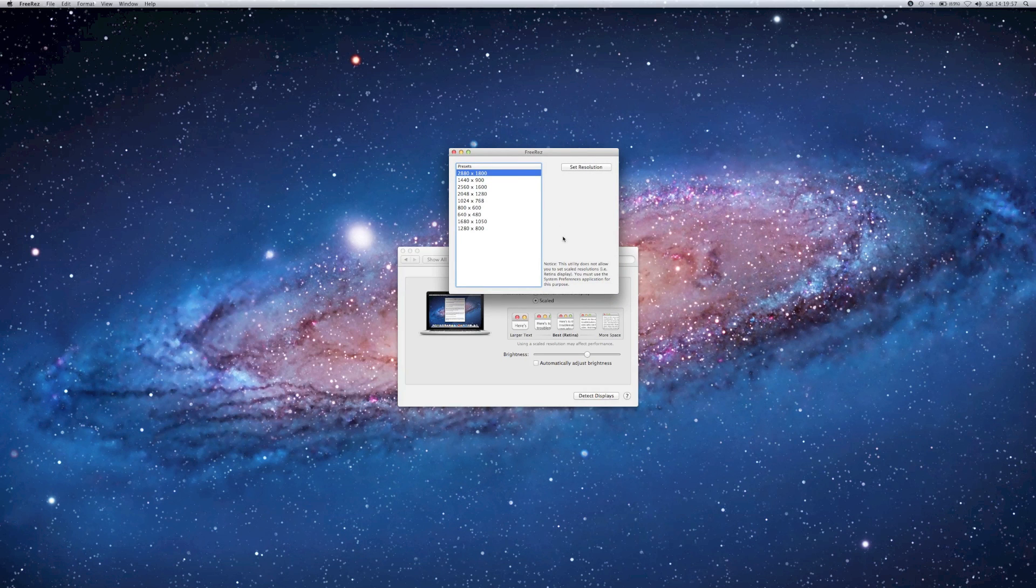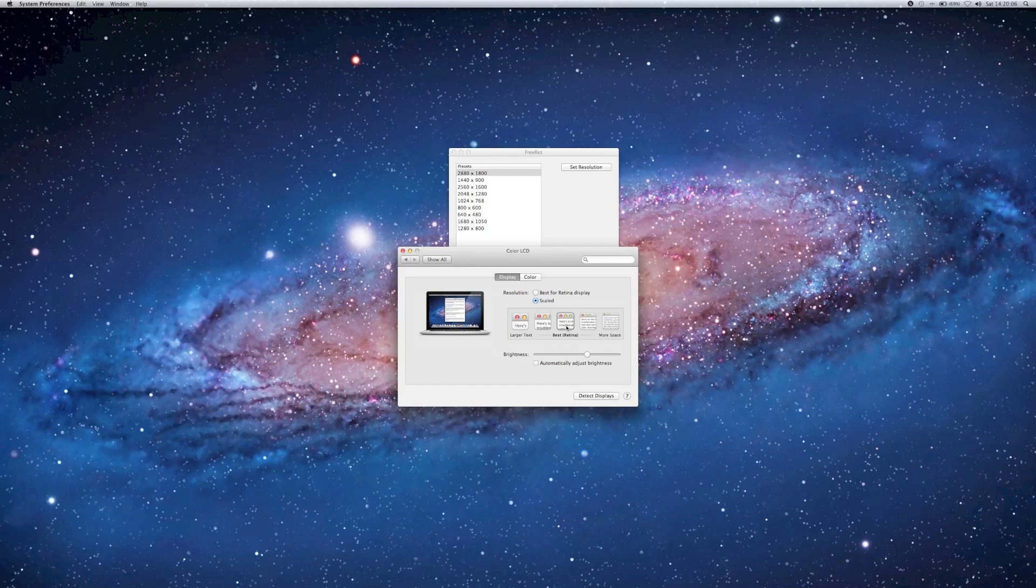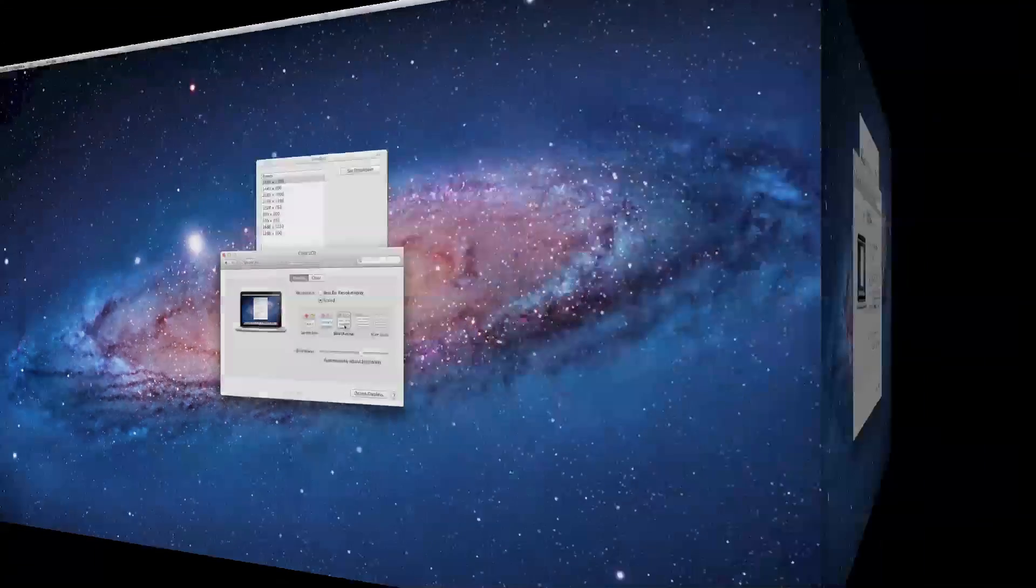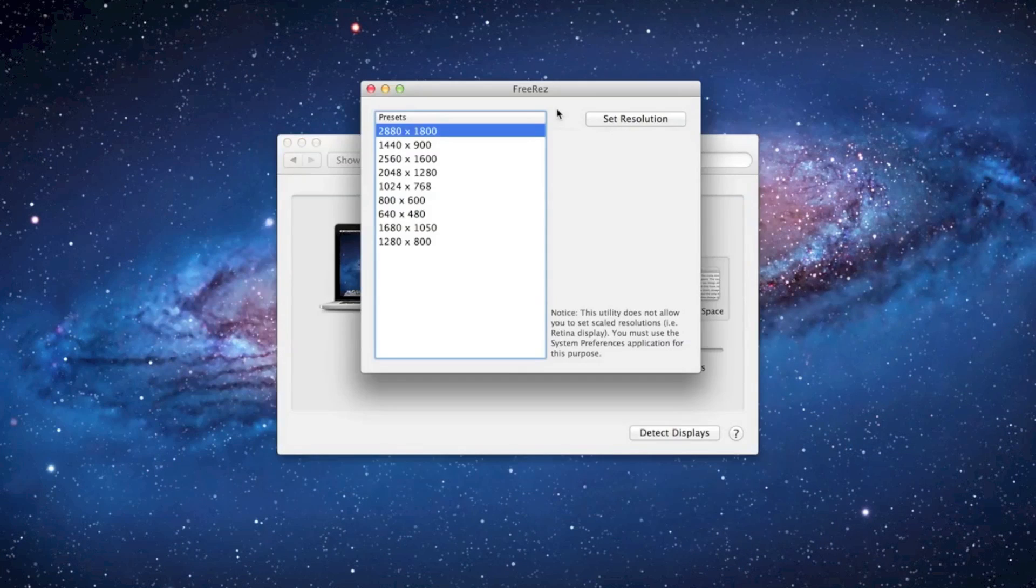Now as I mentioned before, in order to switch back to the old resolution, I have to go into System Preferences and hit one of these presets. Now I'm going to hit the best for Retina because that's what I normally use. I'm back on normal Retina Display.